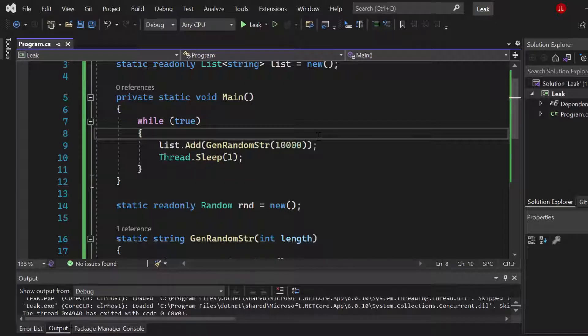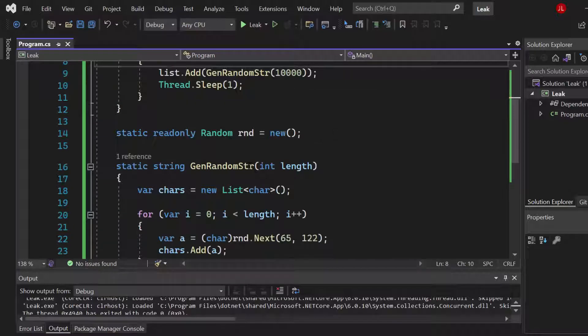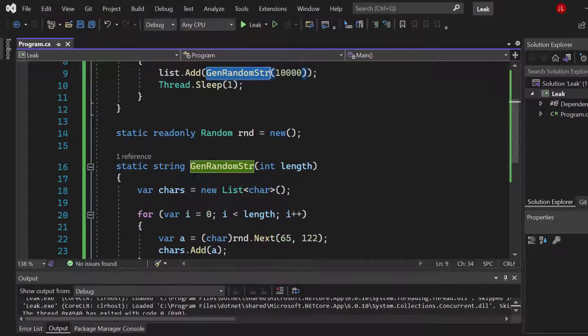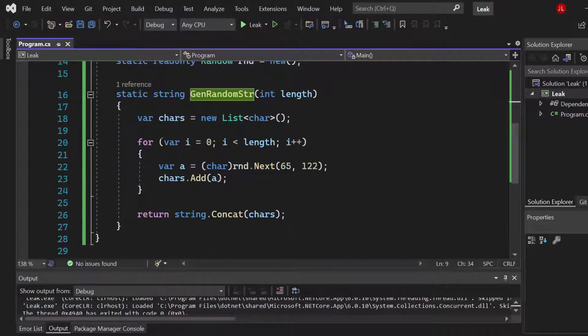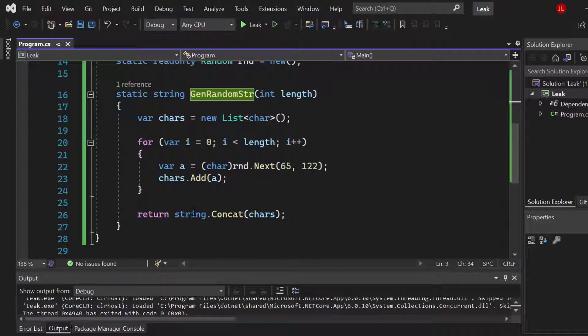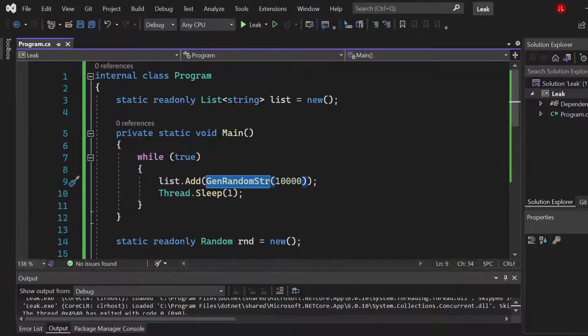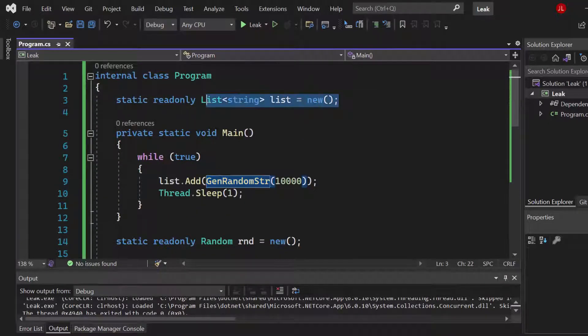Because if you have a while loop which is not sleeping in any kind of way, you're just having a frozen program. Now the get random string method which we use to generate those random strings basically just is a for loop attaching characters and then concatenates them to add it to the list.